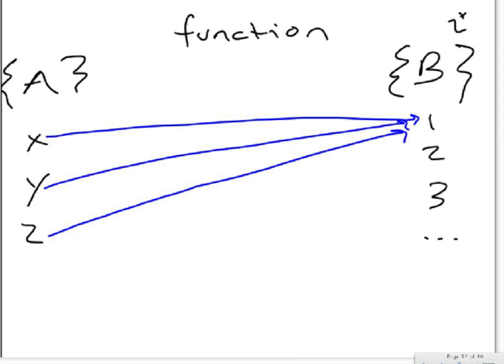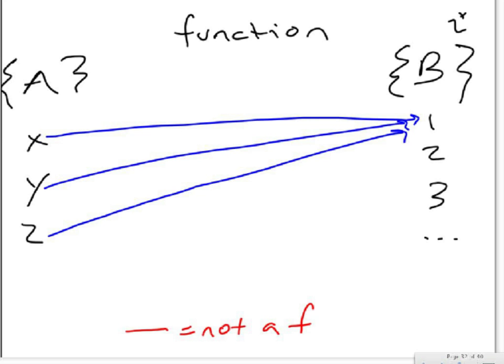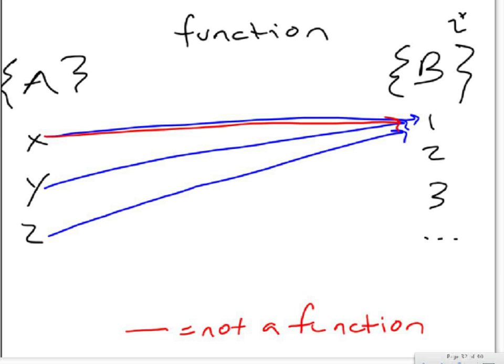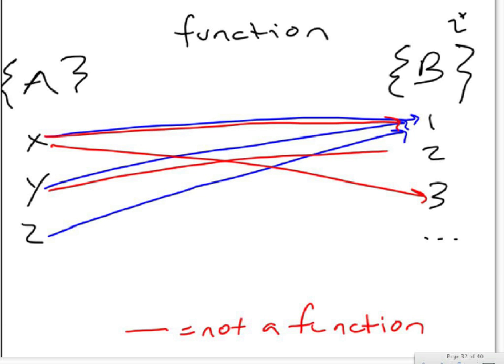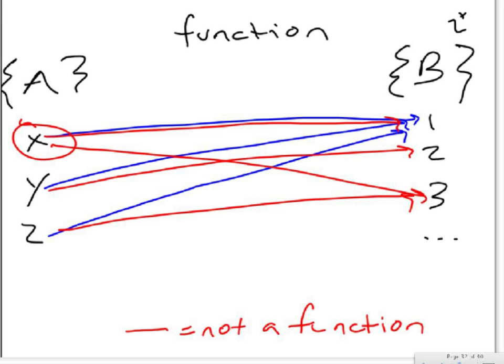The really big thing that makes it not a function would be if x corresponded to two different values. So this, in red for not, red equals not a function, would not be a function. x is one, x is three, y is two, and z is three. The reason that this isn't a function is because x maps to two different values in B.